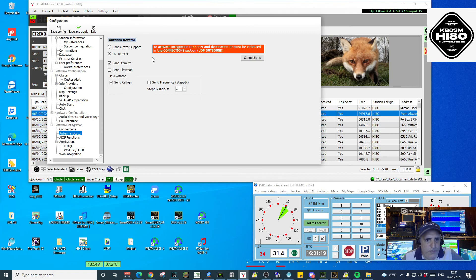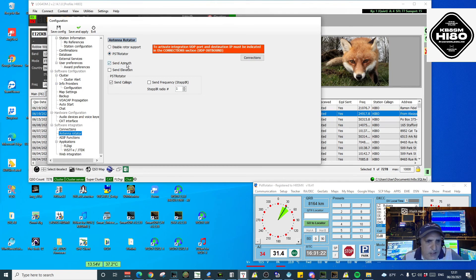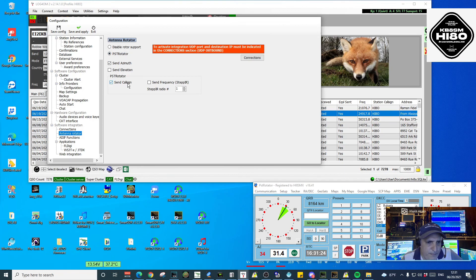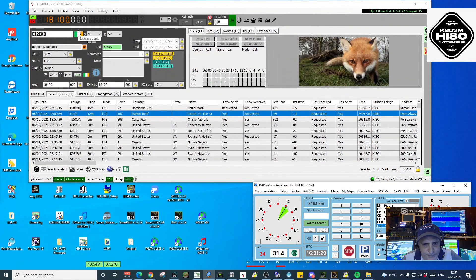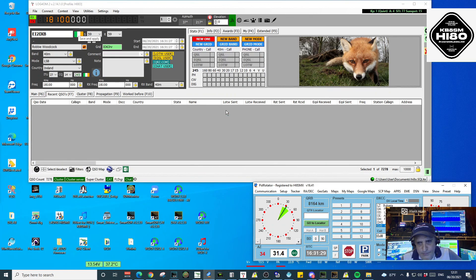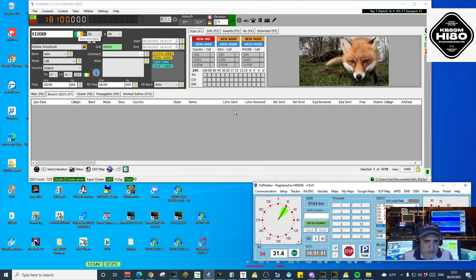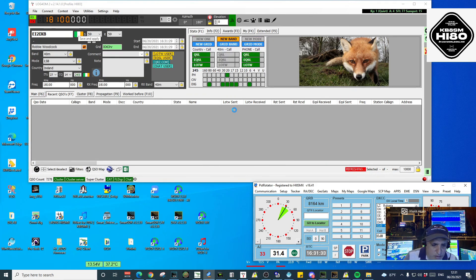So after you checked PST Rotator, Send Azimuth, and Send Callsign, you can click Save and Apply. And this will be everything you need to do.